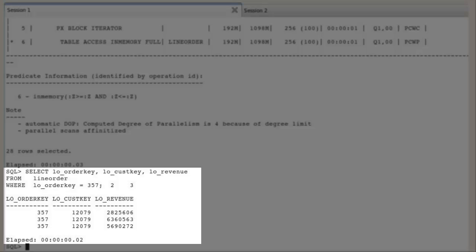For example, full table scan, index range scan, index lookup followed by table accessed by row ID and so on. The optimizer will then pick the plan with the lowest cost.